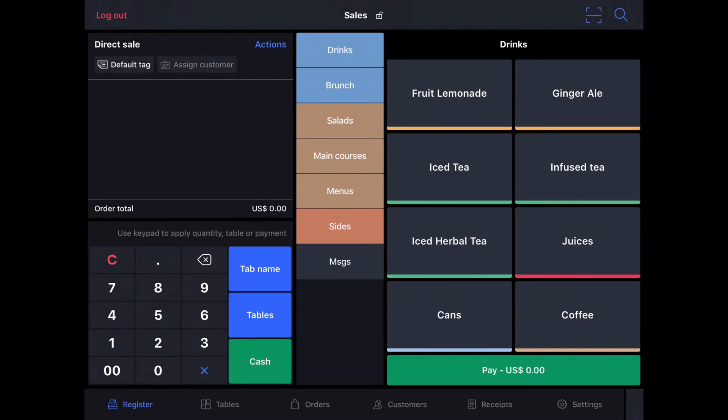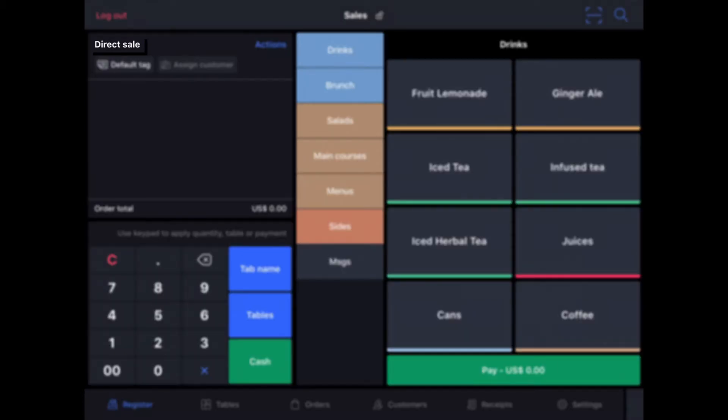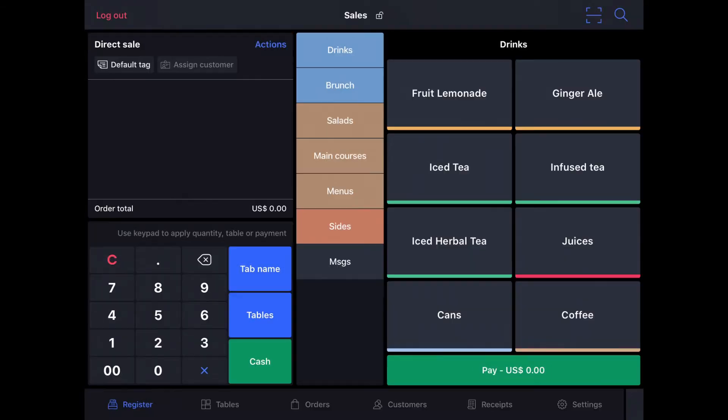To begin, when you find yourself on the order screen, you can see up here on the top left it will indicate that you are in fact in direct sale mode, which simply means that you do not have a table assigned to the order.